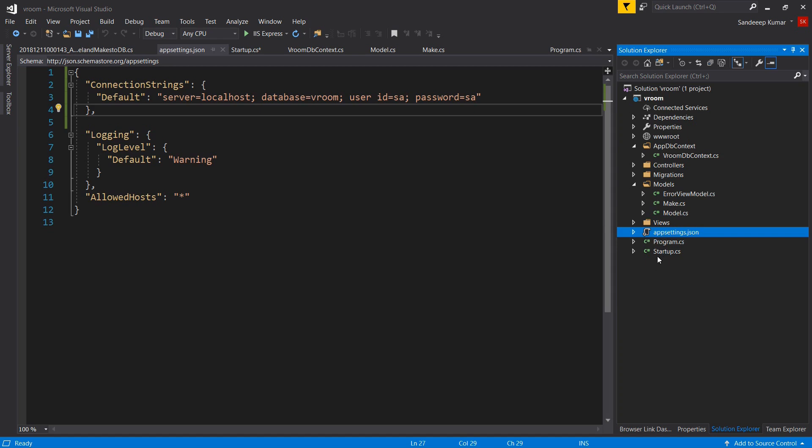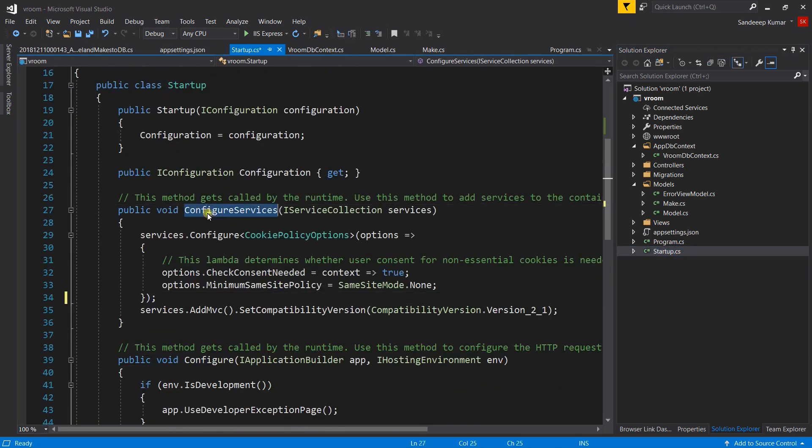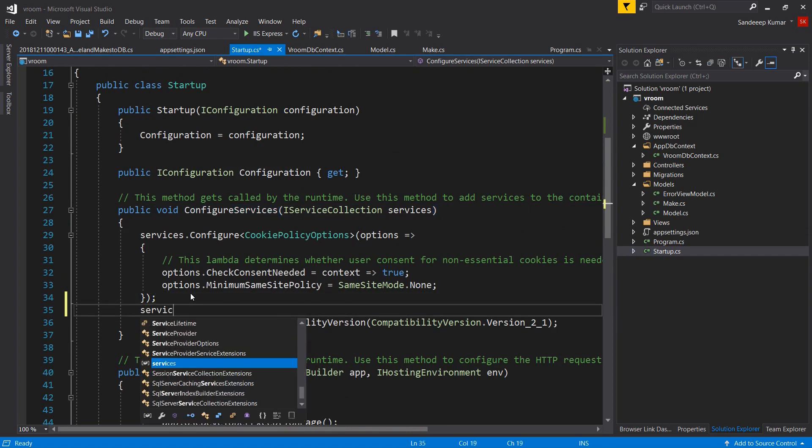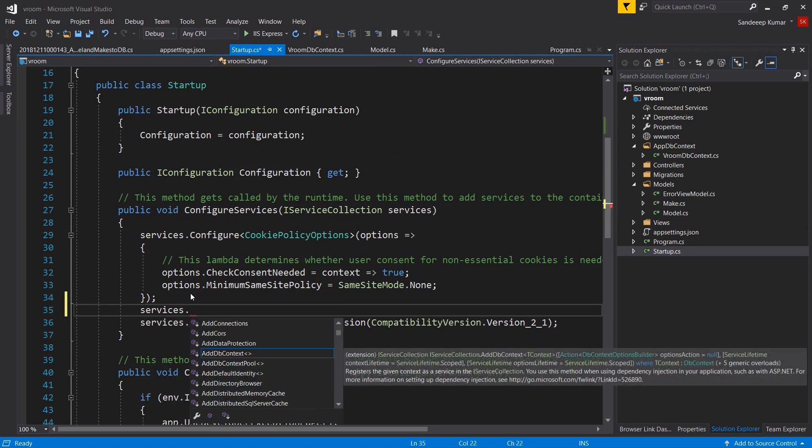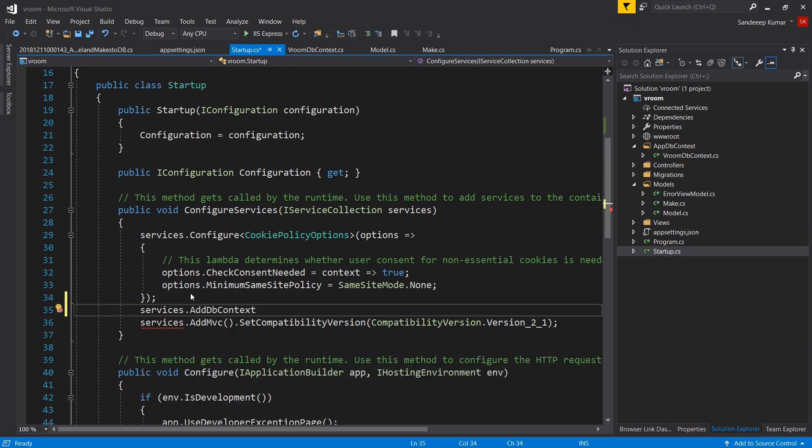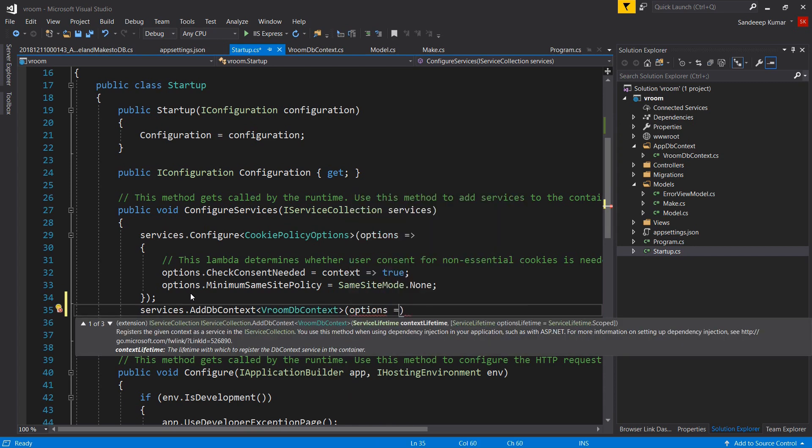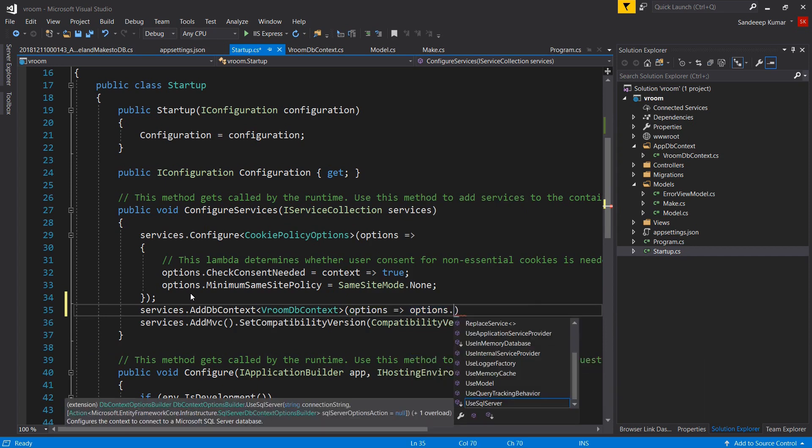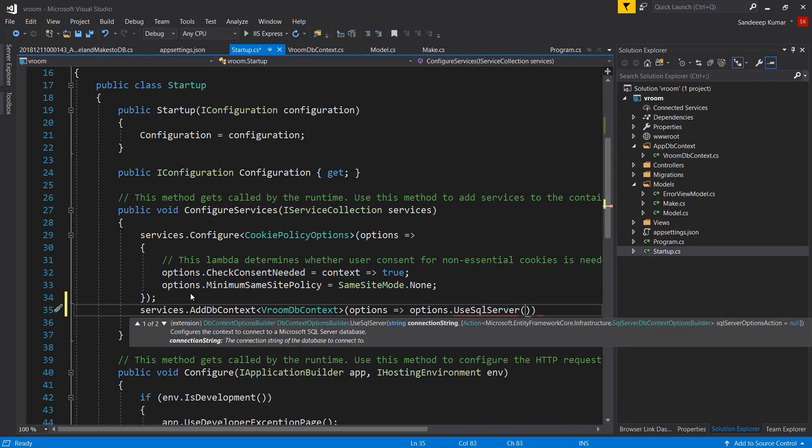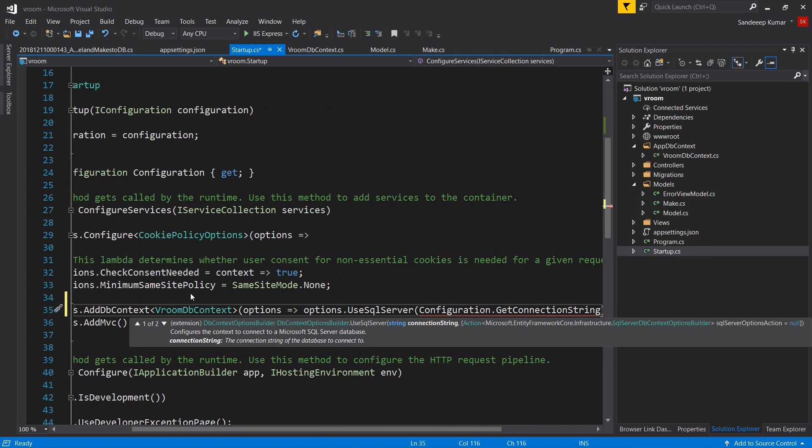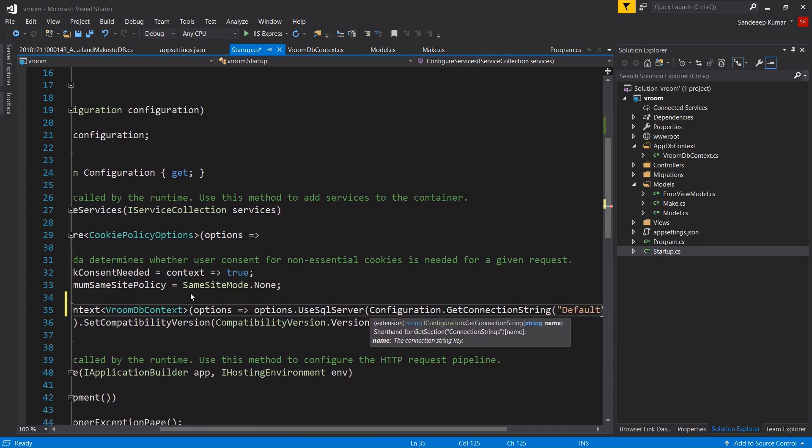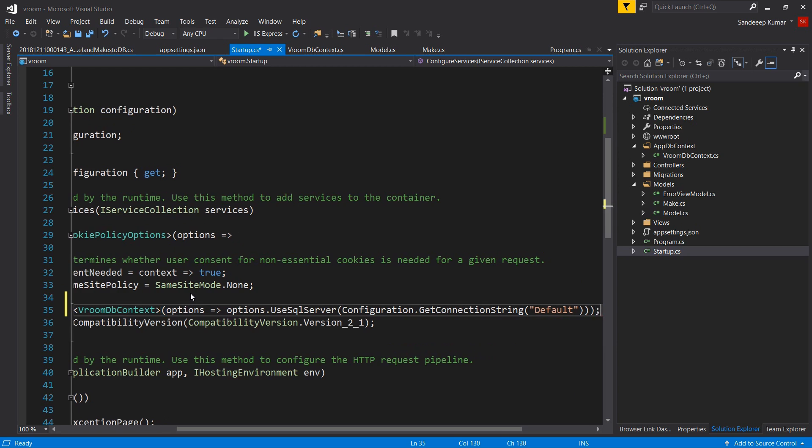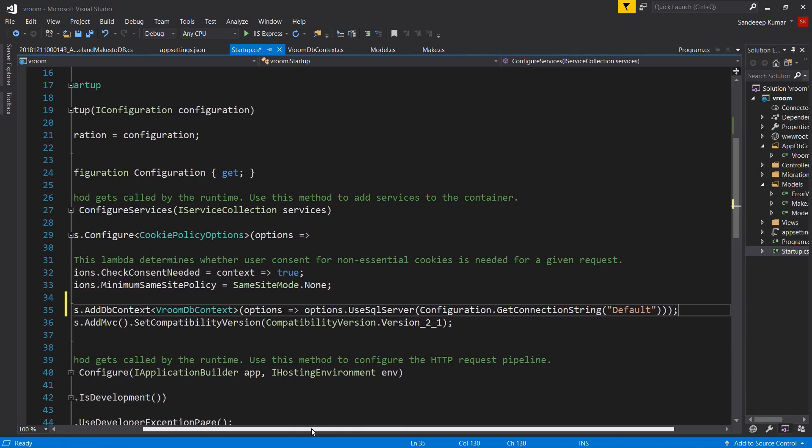Now we will add our application dbcontext to start as service. And there we will use this connection string. So open up startup.cs and search for configuration service. And add services dot add dbcontext. This is a generic class and here we will pass our dbcontext named room dbcontext. And then we will use lambda expression. Options goes to options dot use sql server. And then we will pass our connection string using configuration dot get connection string. And then we will pass the name of our connection string that is default here in our case.